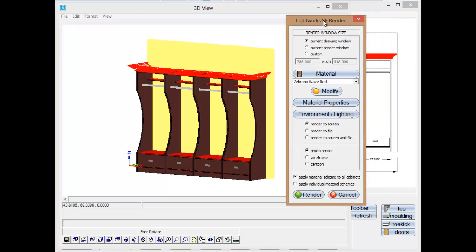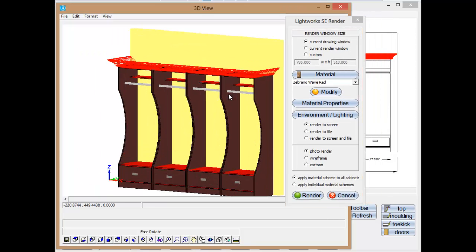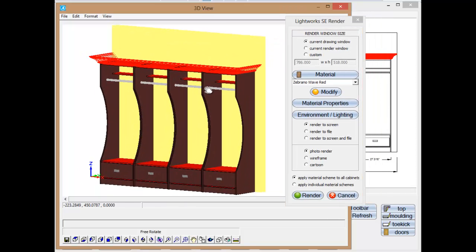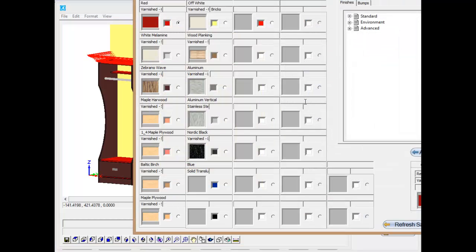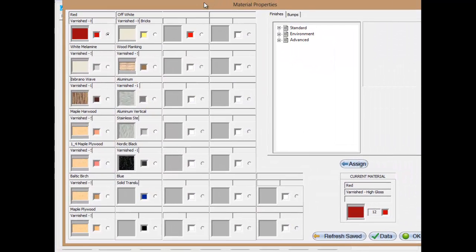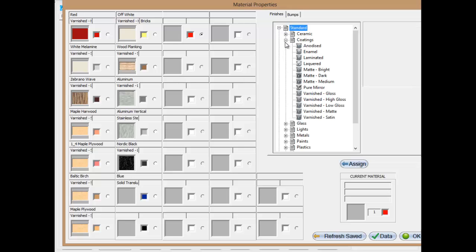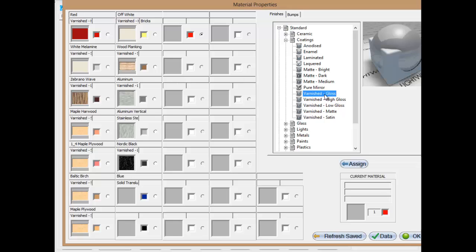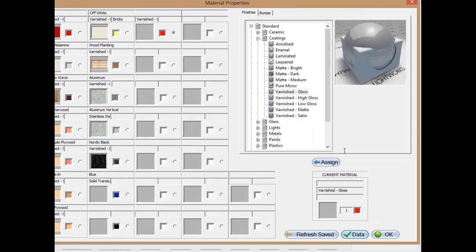I'm going to bring this up and I'm going to go to materials. And see I threw in this red like at the very last minute. So I'm going to select that. I'm going to go to standard coatings. I'm going to tell I want that to be a gloss finish. Assign that to the red. And then save that to the database. Make sure you can see what I'm doing. I'm saving that to the database.